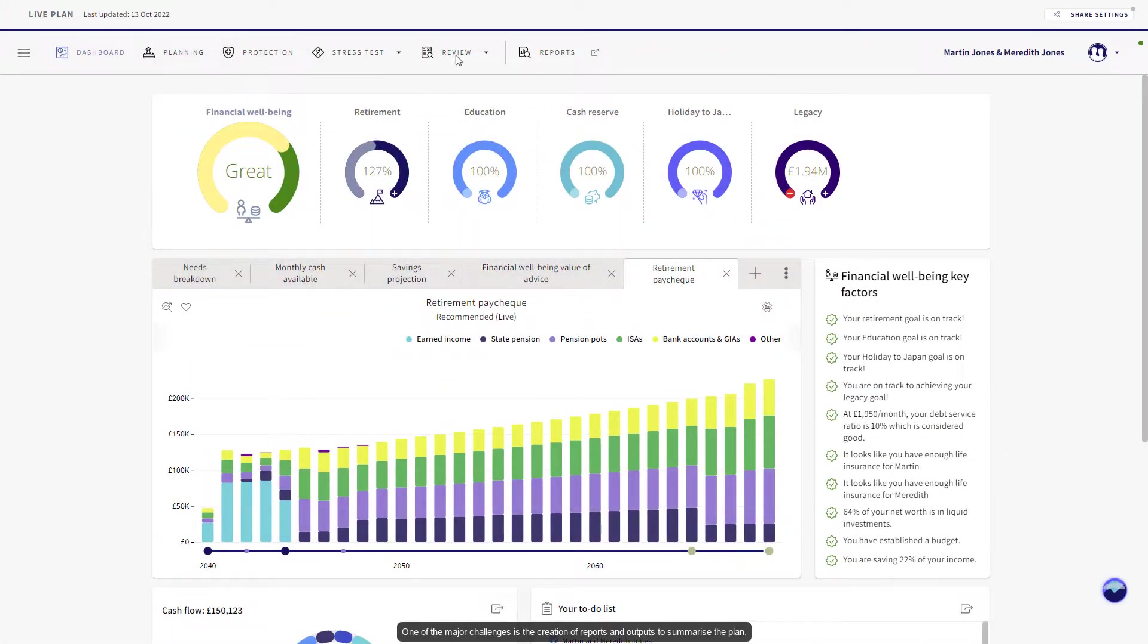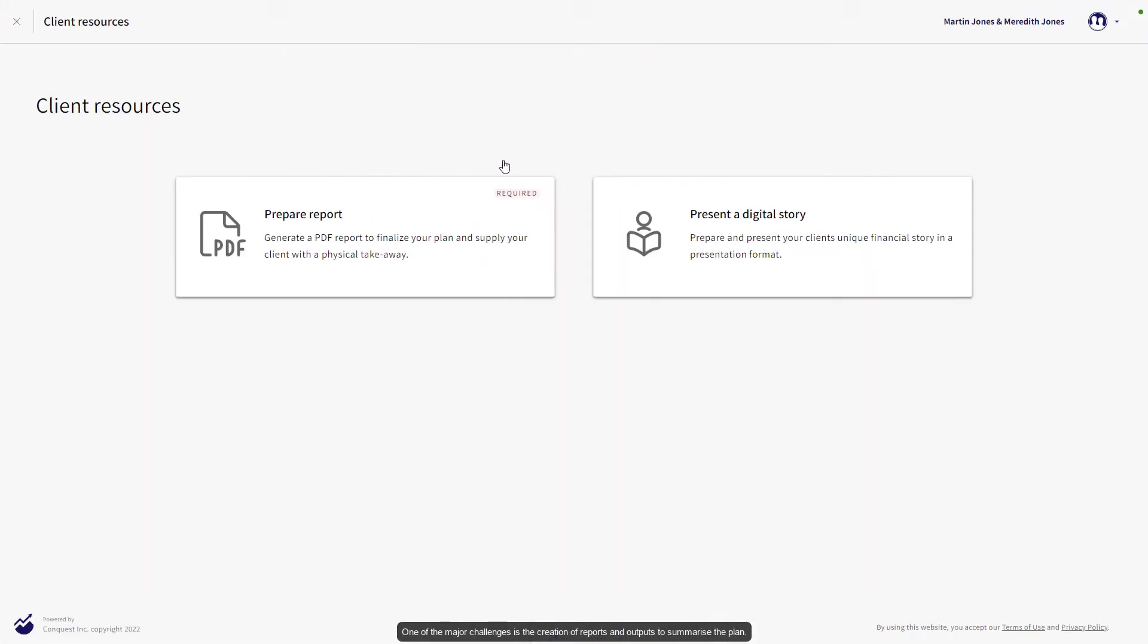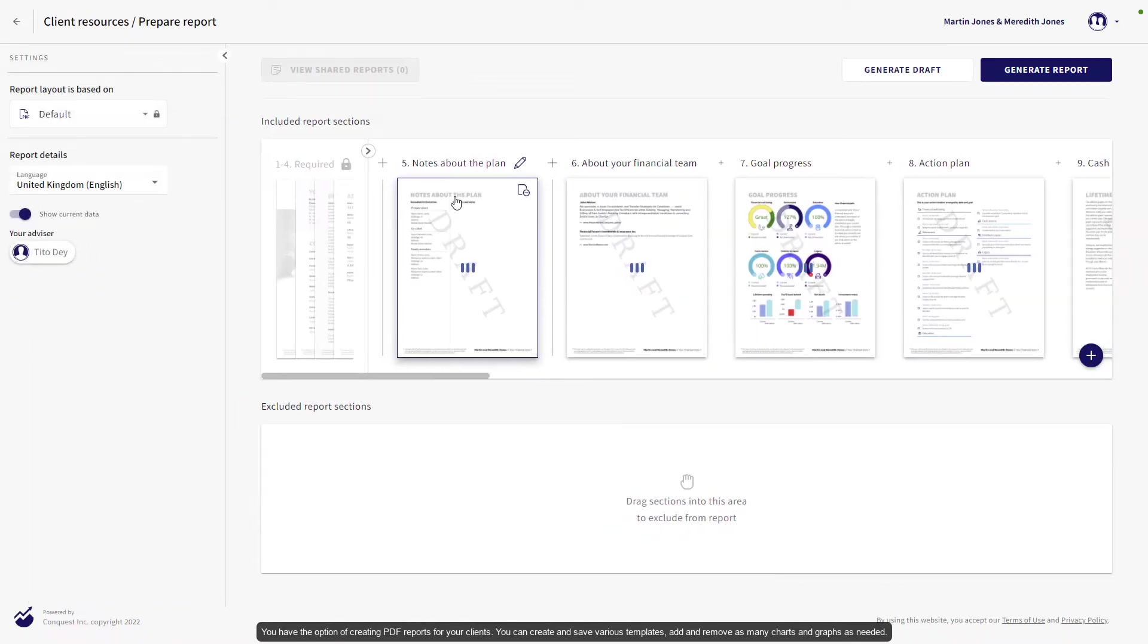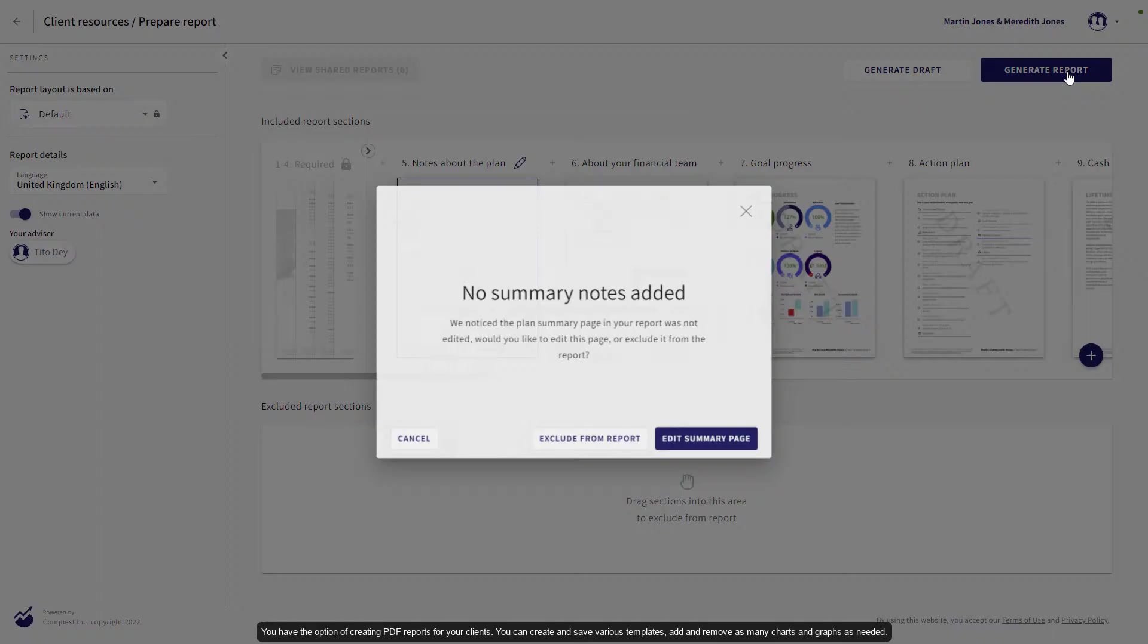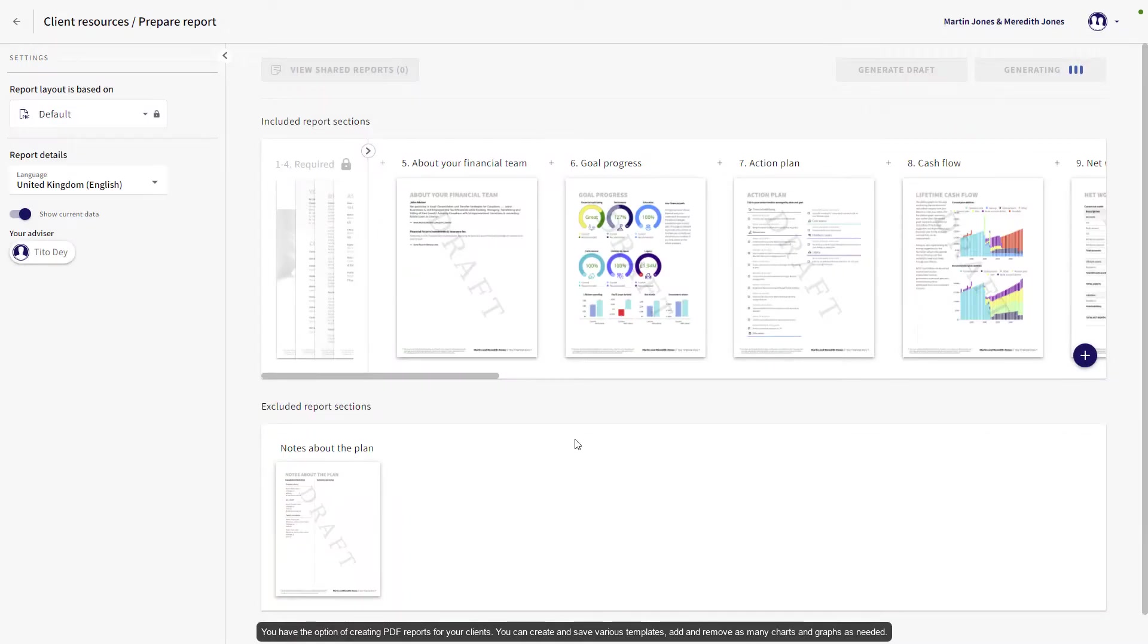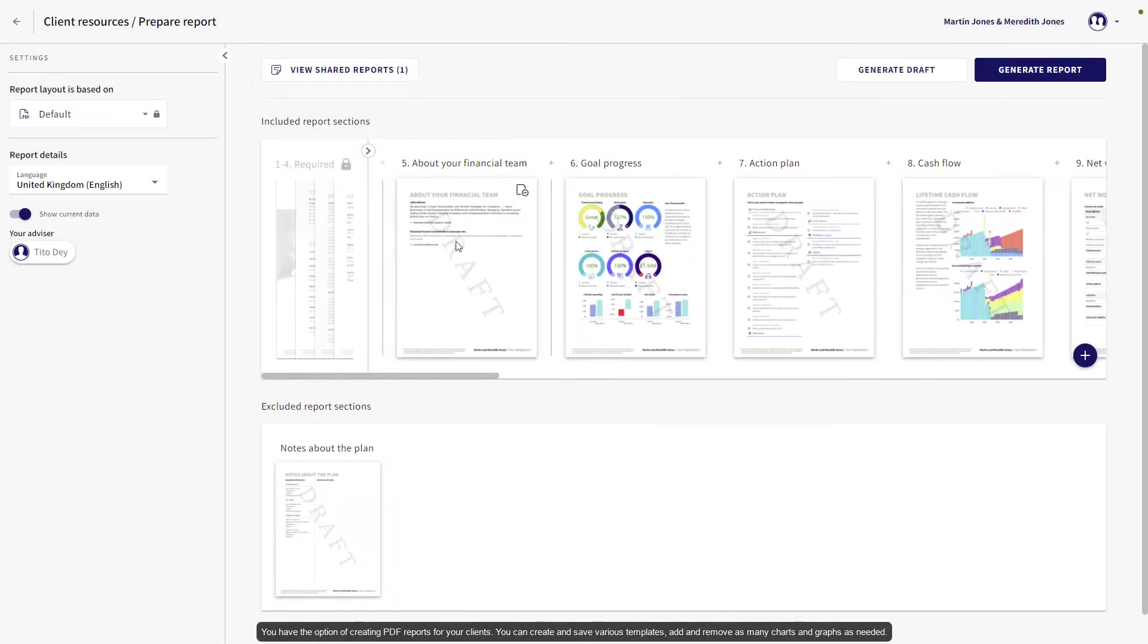One of the major challenges is the creation of reports and outputs to summarize the plan. You have the option of creating PDF reports for your clients. You can create and save various templates and add and remove as many charts and graphs as needed.